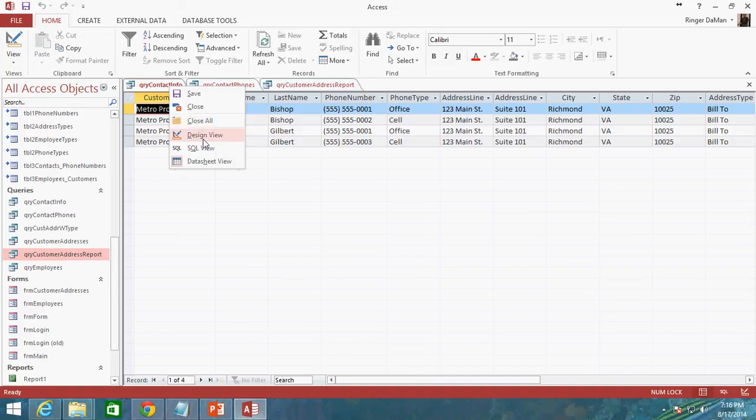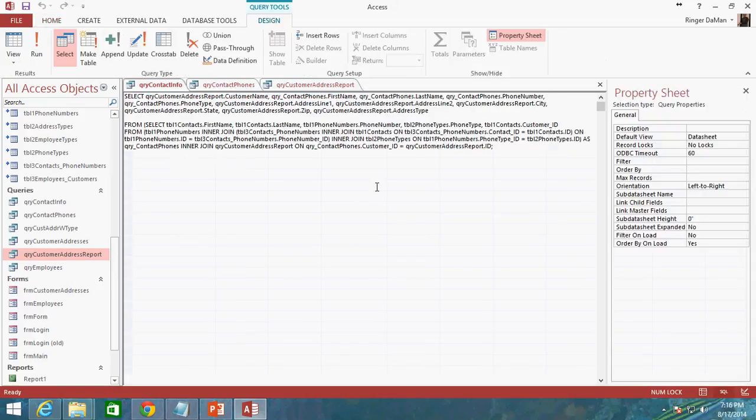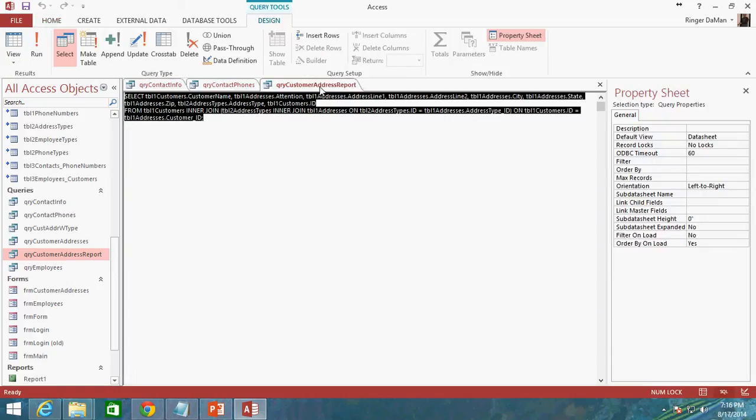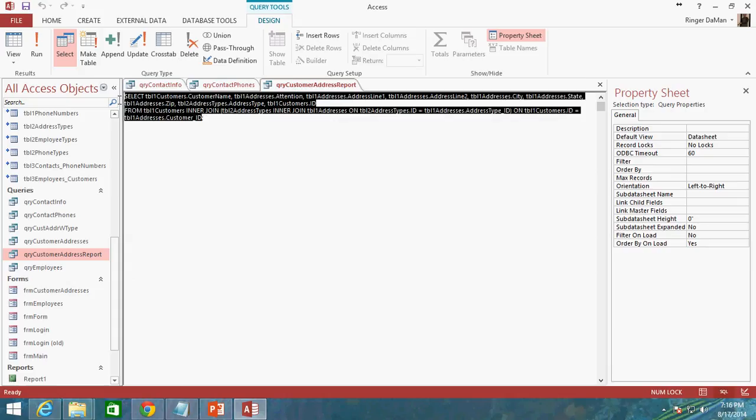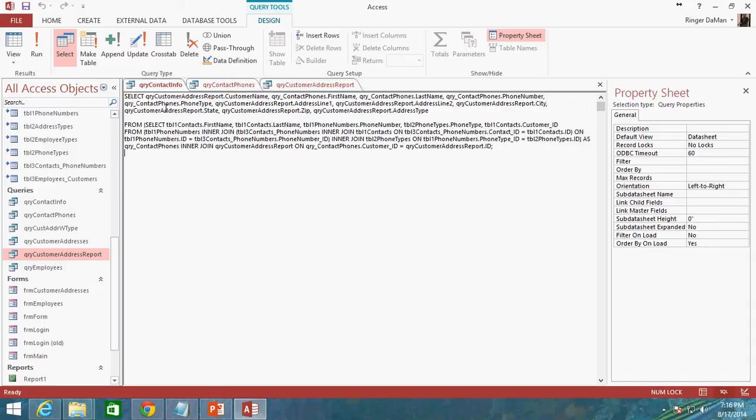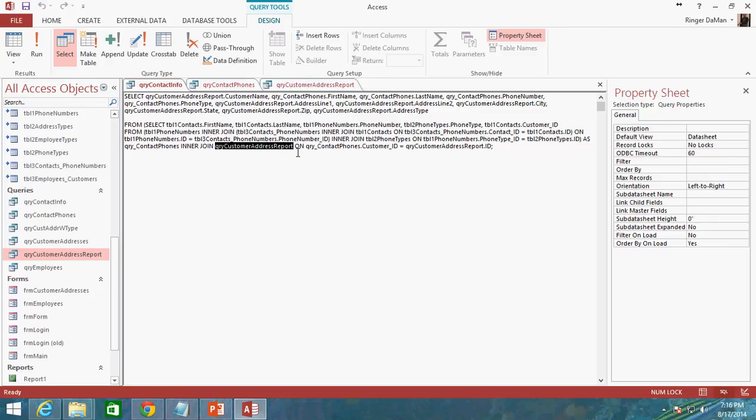Now I'm going to go back in here and I'm going to do the same thing for our customer address report. I'm going to go ahead and copy this. I'm going to go ahead and leave off that semicolon so I don't have to worry about it. I'm just going to copy everything except for that semicolon. Going to query contact info and again here now in the inner join, here's the inner join that is combining the query contact phones to the query customer address report.